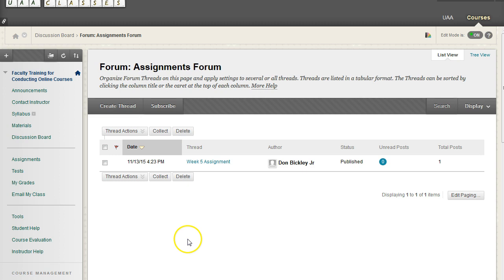And so one way around that would be to have your students into small groups, and each group has to respond to each of their group members.